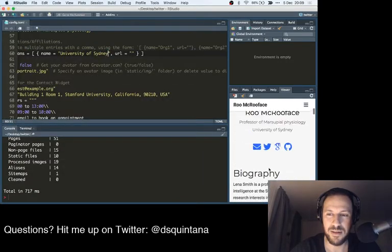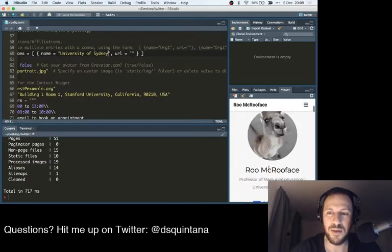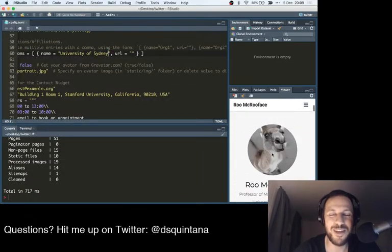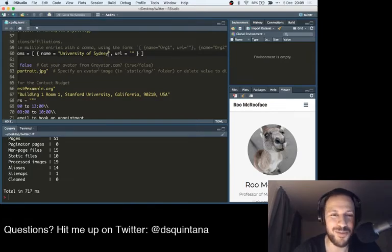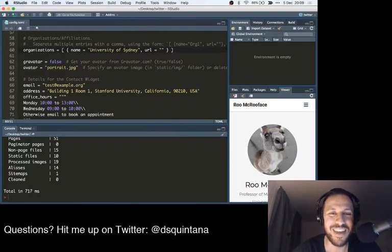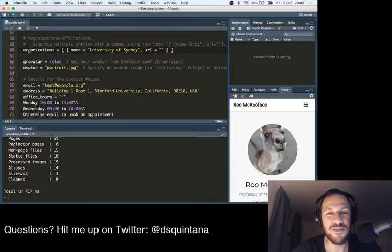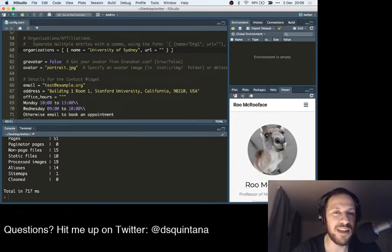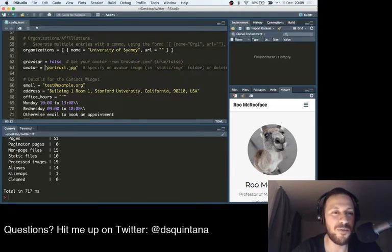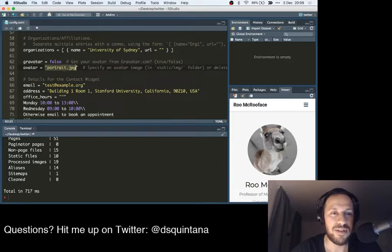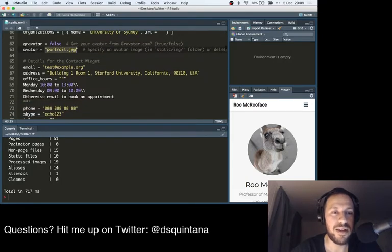There we go. There is our brand new portrait of Rue McRueFace. Perfect profile picture. So that is how you change it. So all you would need to do is find your own profile picture and put that in the static.image folder. And you can either call it portrait.jpg or name it whatever you want. But just put that file name in there after the avatar.